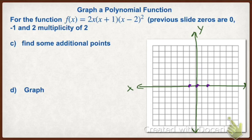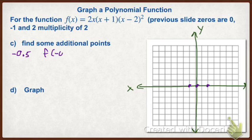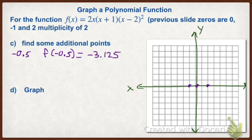Between negative one and zero, the best one to probably use is negative half. So we're going to see what happens at negative 0.5. We're going to plug it into our function, and if you do this, you get back negative 3.125. So negative 0.5 is going to go down negative three, so it's going to be right around in here.